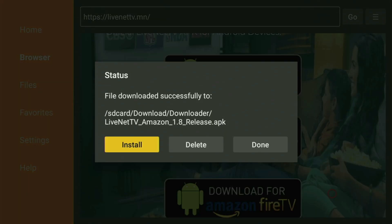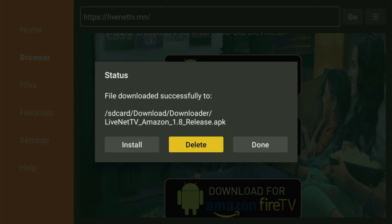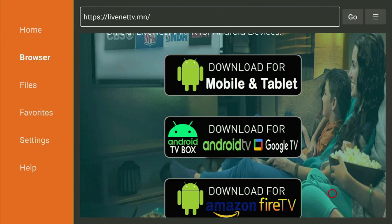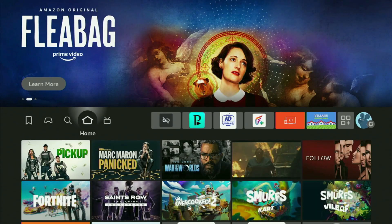When it's done, don't click Open yet — instead, press Done. This way you get an option to delete the installation files, as you don't really need them anymore on a Fire Stick. Click Delete, and then Delete again. This way you will be able to save some free space on your device.